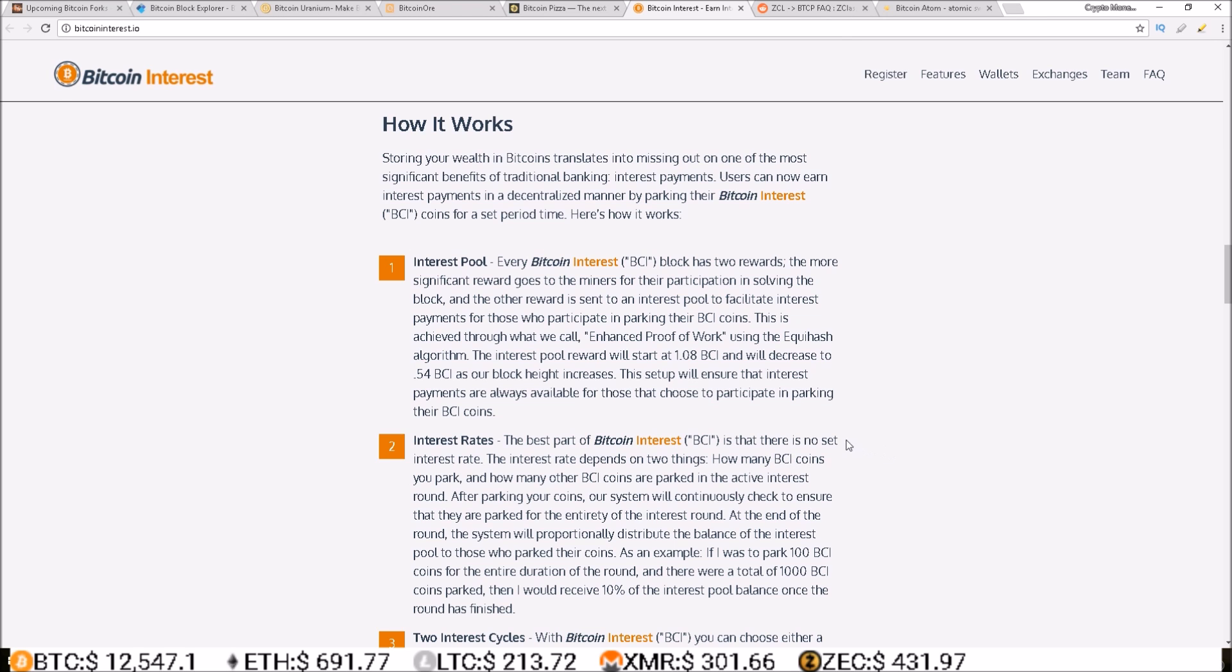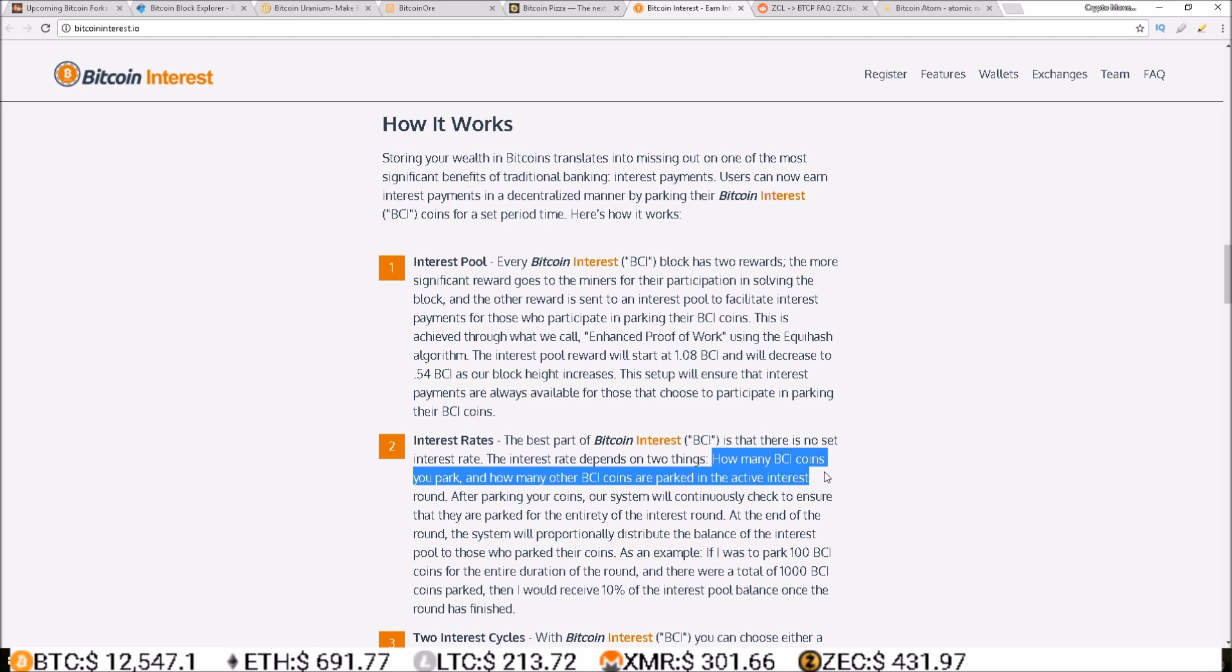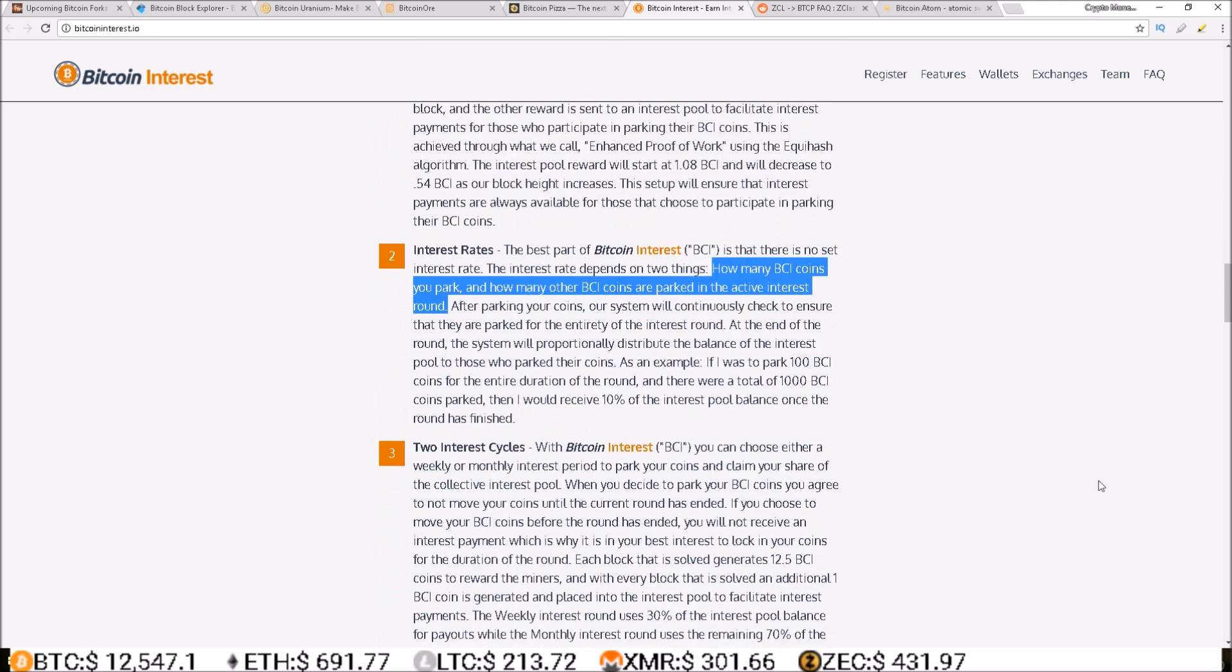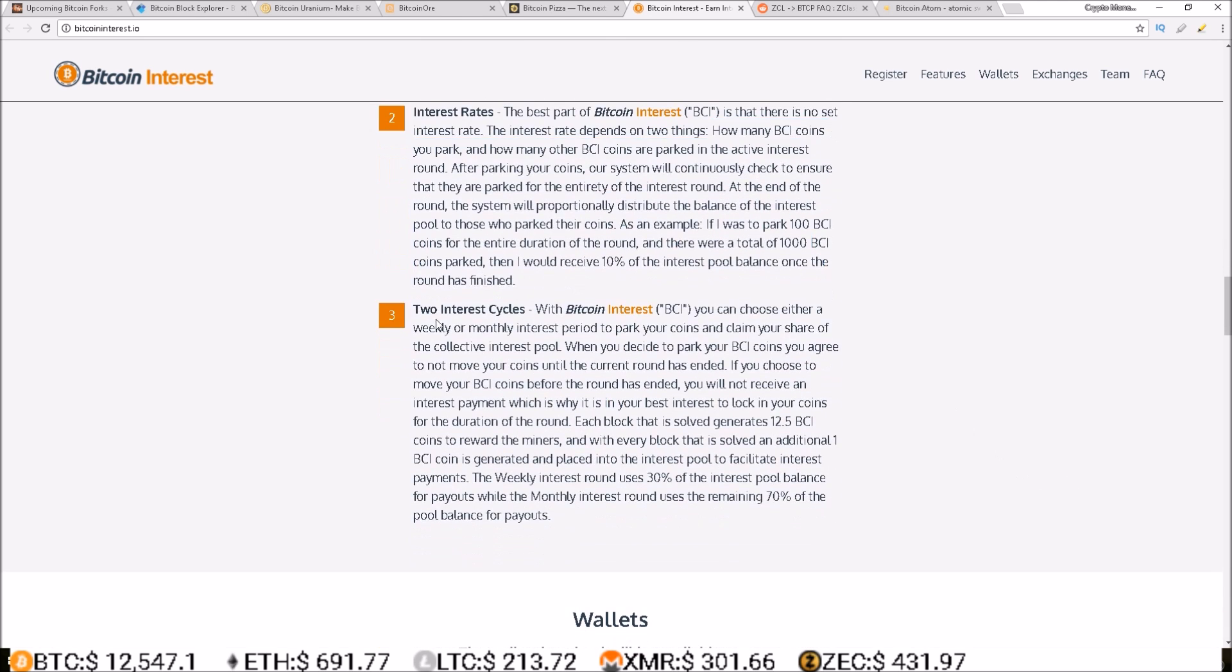And here they go on to talk about their interest rates. The best part of Bitcoin Interest is that there is no set interest rate. The interest rate depends on two things: how many BCI coins you park and how many other BCI coins are parked in the active interest round. And two interest cycles with Bitcoin Interest, you can choose either a weekly or monthly interest period.